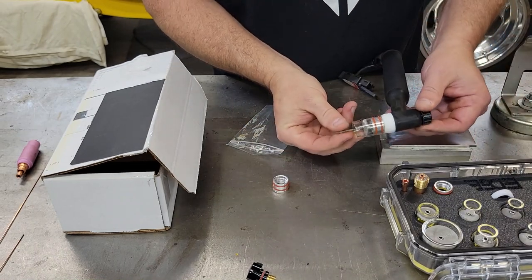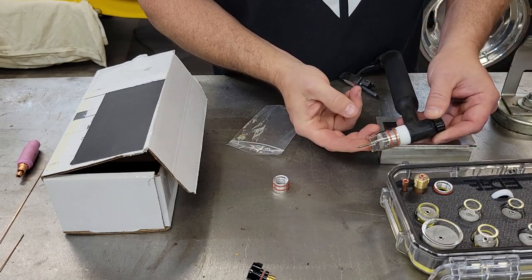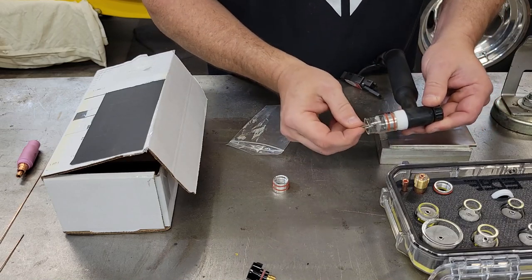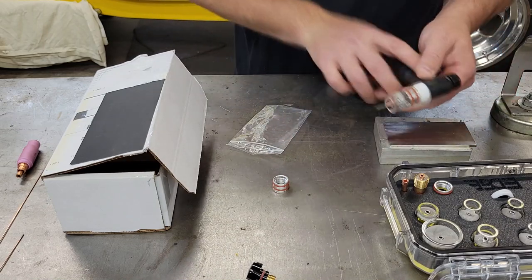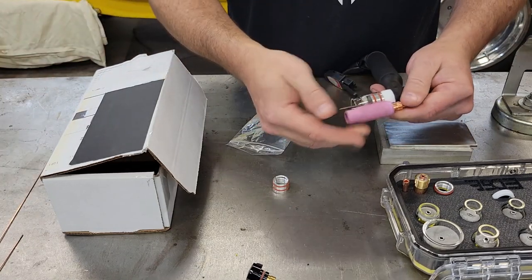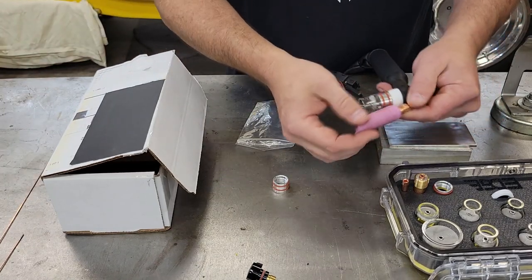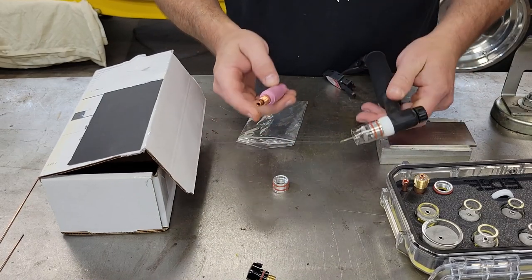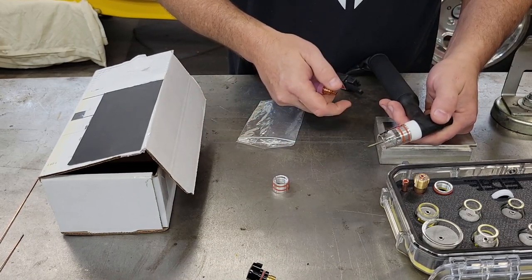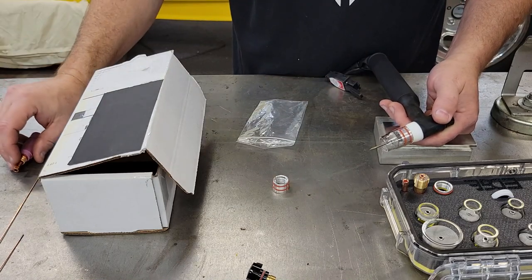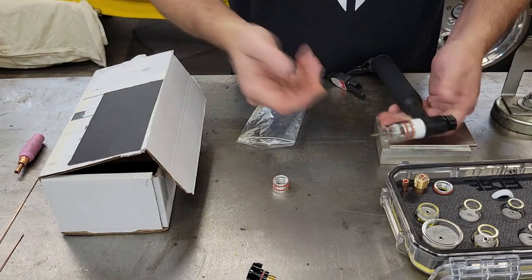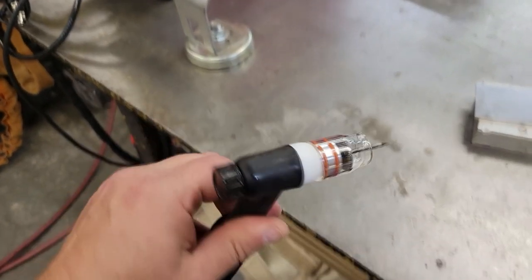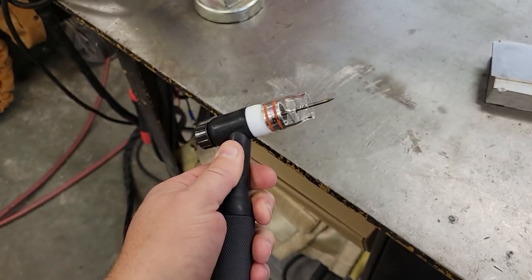You can see the size difference. It's just a big monster before. It lightens the torch up a whole lot. I'm going to show you when we arc it up, this thing's like having an LED flashlight on top of there. You can just see so much better.